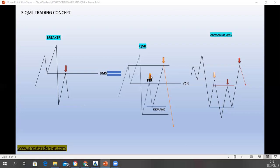Let's look at the scenario here. Price drops to your FTR level — some can say it's a breaker, which is correct; some can say it's an FTR, which is also correct. Price drops, but we see price failing to take out this low, failing to form a lower low. We see price dropping at your FTR or breaker level and taking out everything here — and when price takes out everything here, it validates this area as your supply.